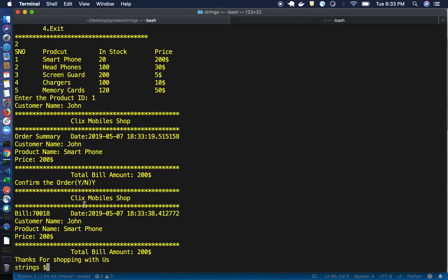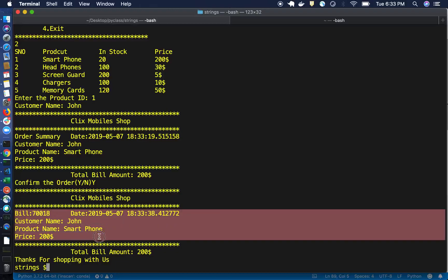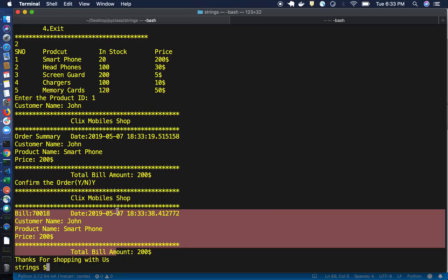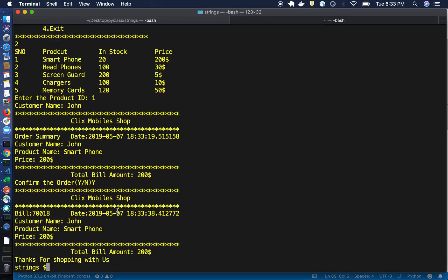You will get the bill generated with a bill number. If you want to see whether the stock is updated, previously the stock was 20. If you rerun the program, that count will now be 19.